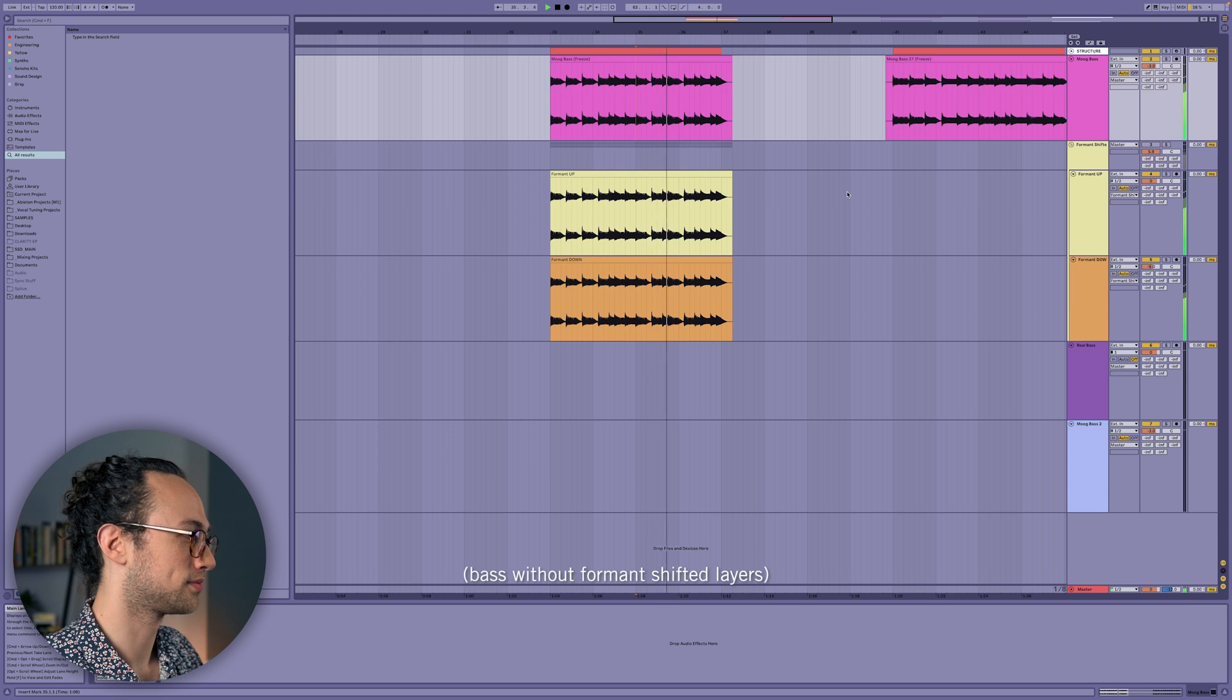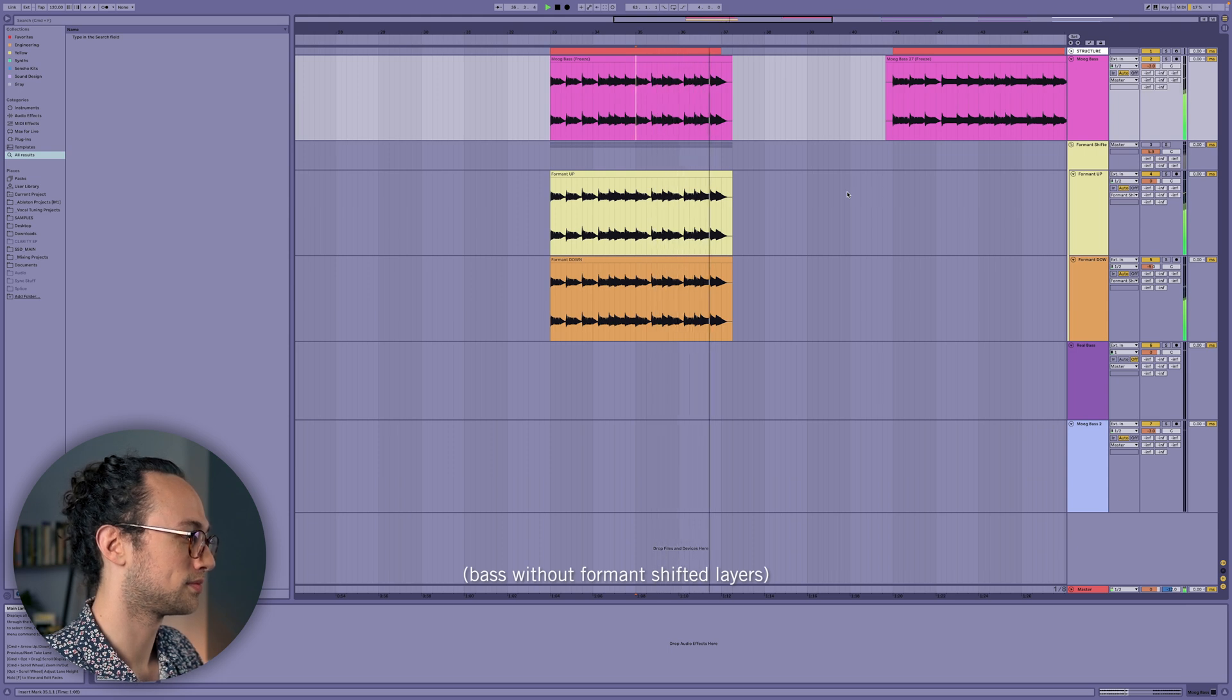And another fantastic use for this is to change the format and then layer it on top of the original to sort of thicken up the sound and emphasize certain harmonics that you want while keeping the main sound intact.